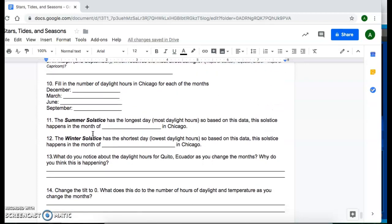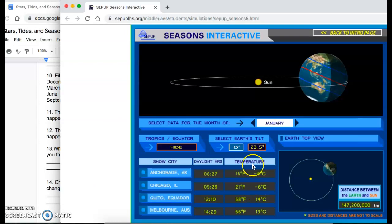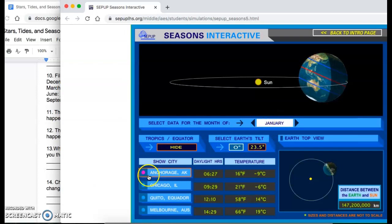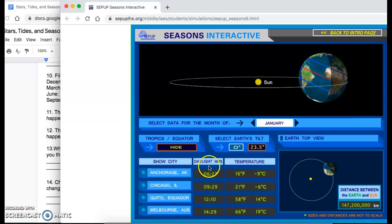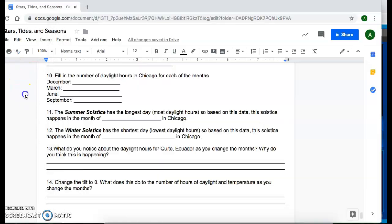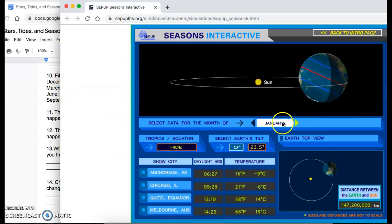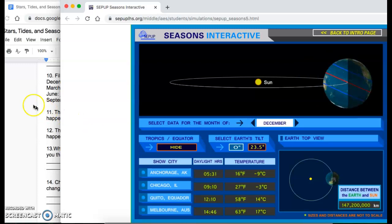And then the last thing you're going to do is a little quick case study of Chicago. So for this, you have the months here, and then you have Chicago here in the number of hours that they get daylight for that particular month. So the first month you're going to look at for Chicago is December. So you're going to change the month to December.